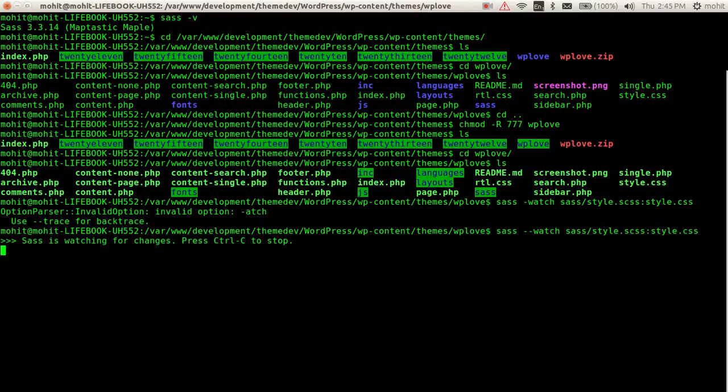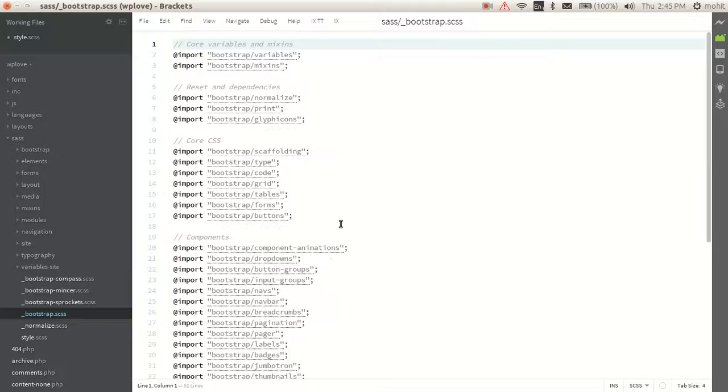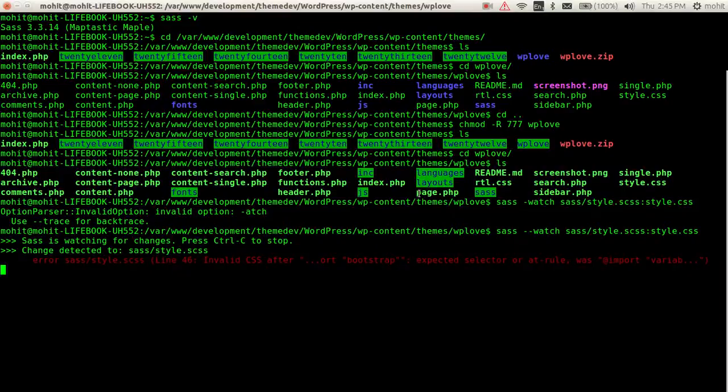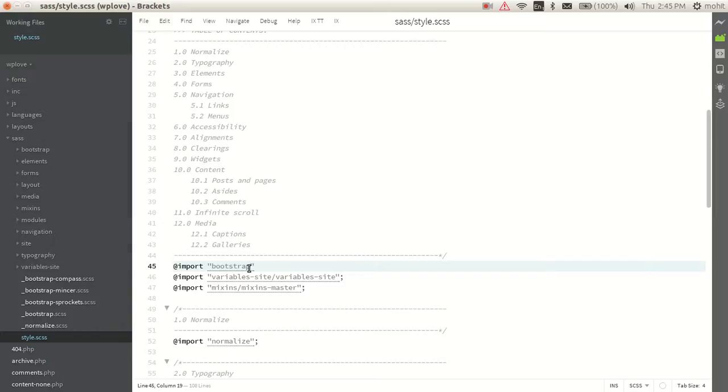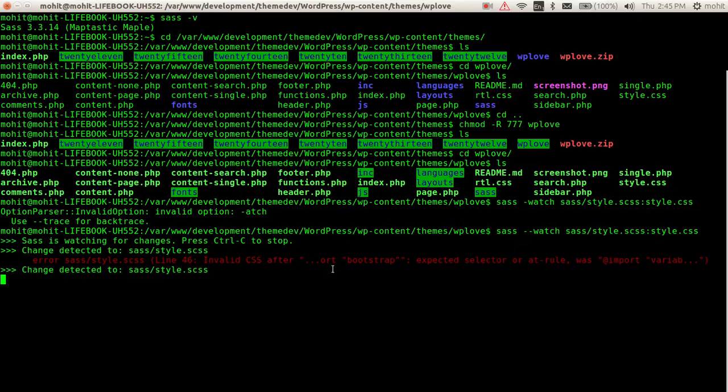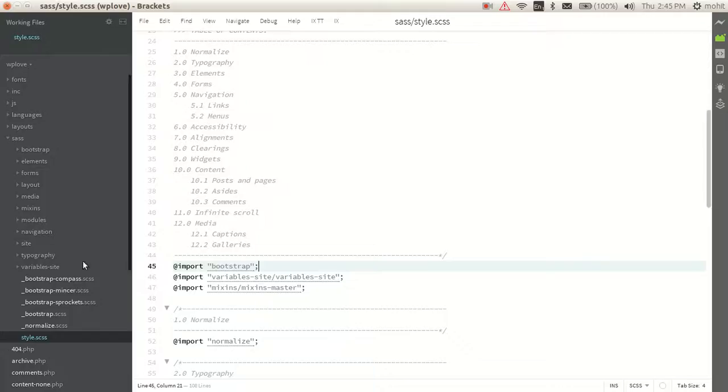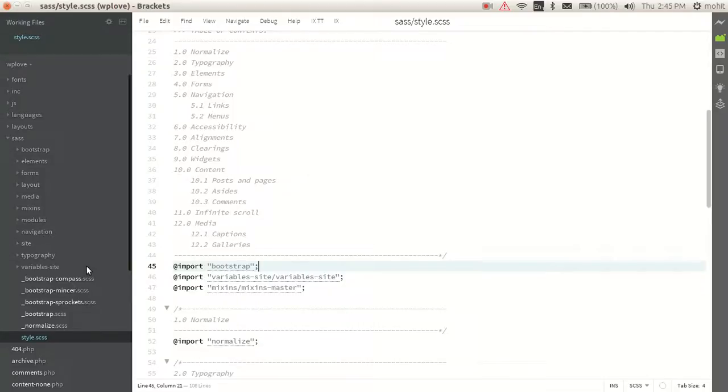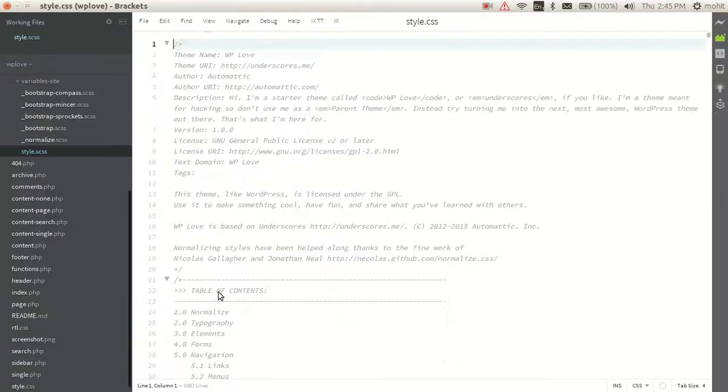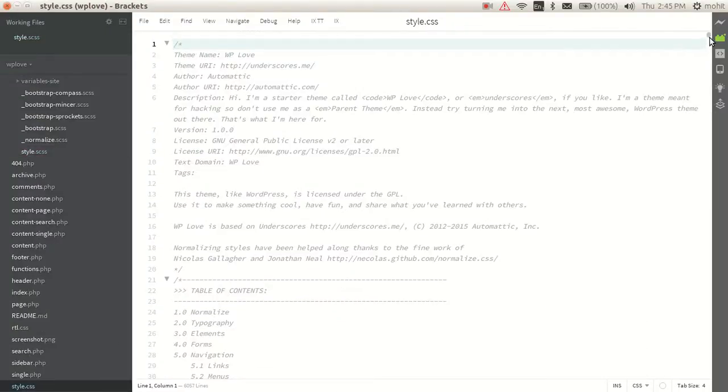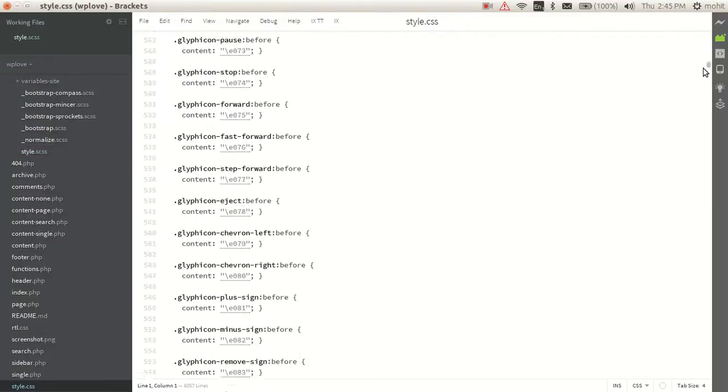So you can see SASS is watching for changes now. If you modify anything - like I have just included the Bootstrap SCSS but I have not saved it - if I save it, as soon as the change is detected on this file, it will write or update the style.css.